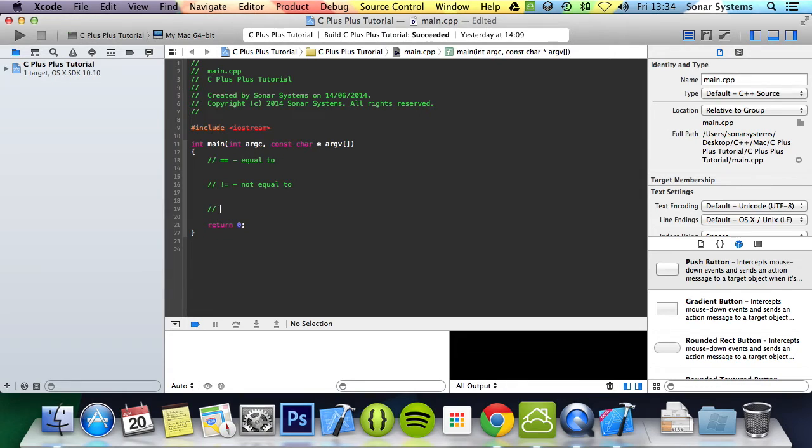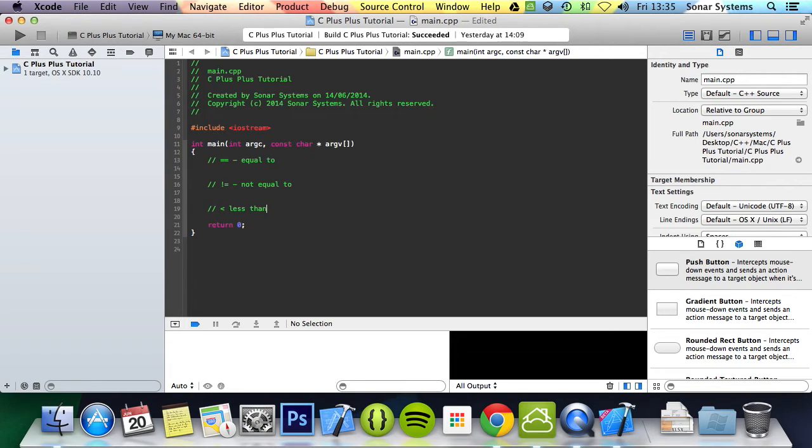The next one is the less than to check if the value on the left is less than the value on the right. Next one I think you should be able to guess is greater than.